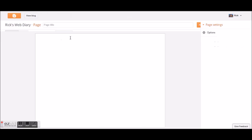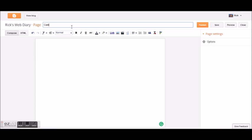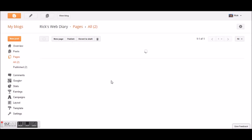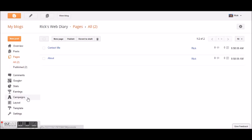Let's do another new page — 'Contact Me.' I'll write: 'Please contact me at rickzulu@gmail.com.' I could put links in there, but I'm not going to do that. That's good enough.